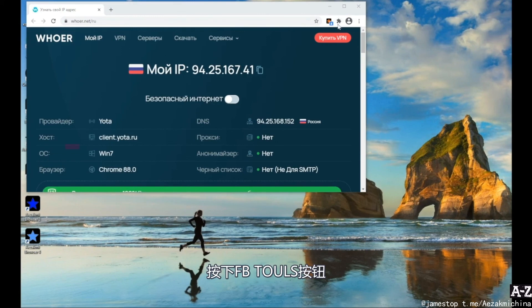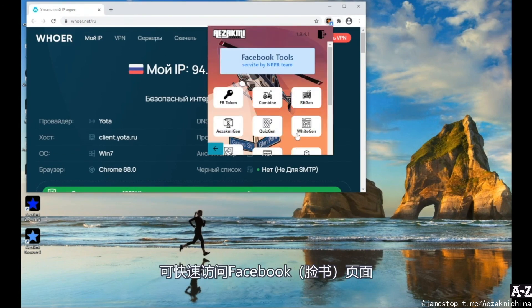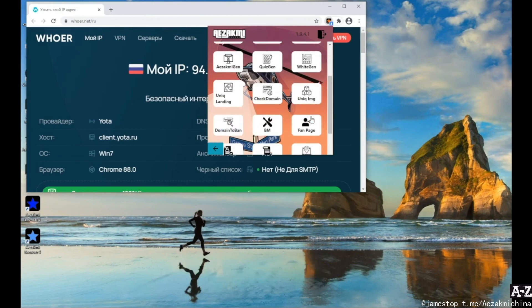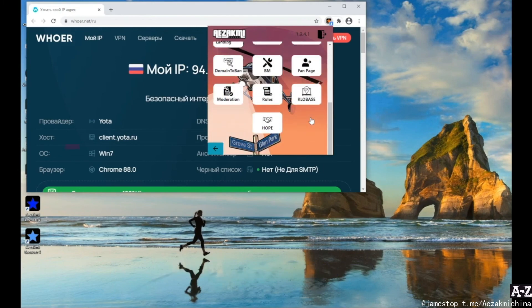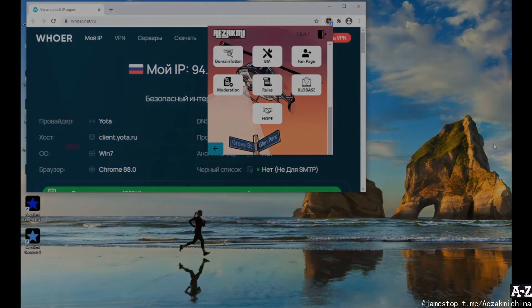Finally, the FB Tools button will provide you quick access to the necessary Facebook pages. If you have any questions, you can contact us in Telegram at iZachme Support.